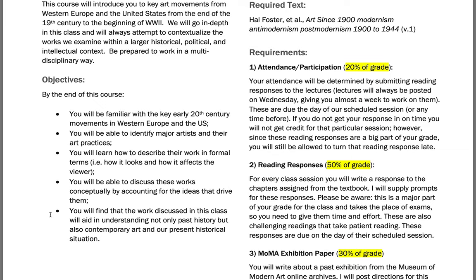I'm not going to go through the objectives to keep this video somewhat short, but please read them so that you know what we're hoping to gain from this class. It's very much a straightforward class in the sense that we look at very canonical movements — art movements of the early 20th century, especially the historical avant-garde.